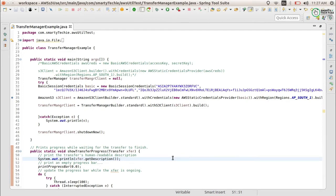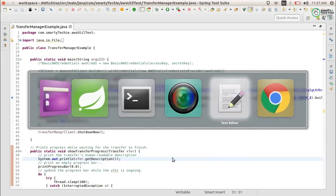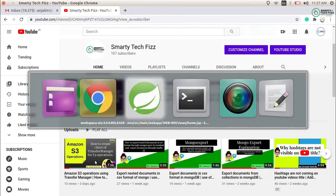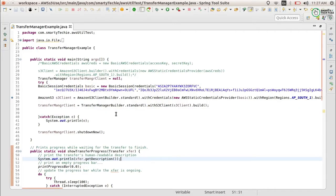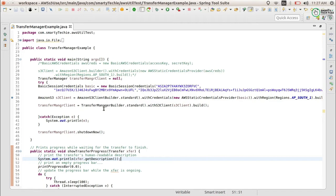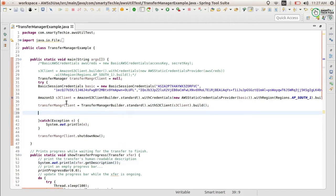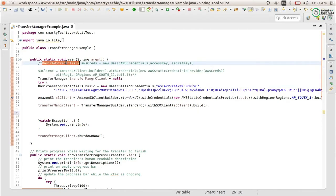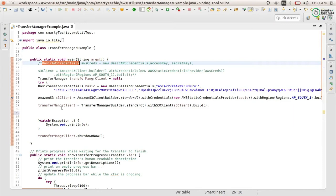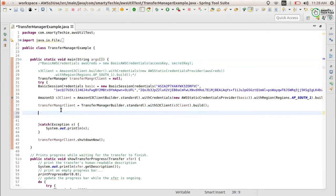We have already covered how to create a client of Transfer Manager for S3 operations. This is the next part — how we upload a single file through Transfer Manager. After creating a client, which we already covered, you can see the difference of how I created the client for S3 and then Transfer Manager in the previous video.